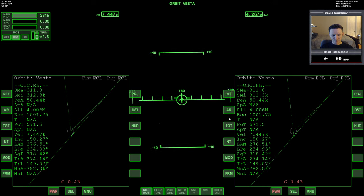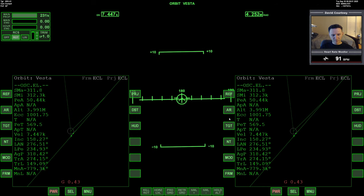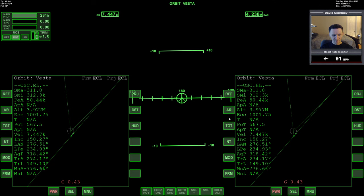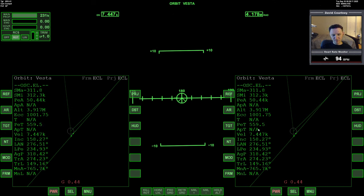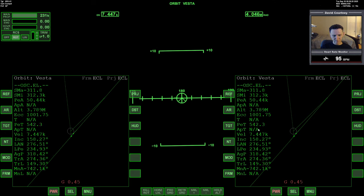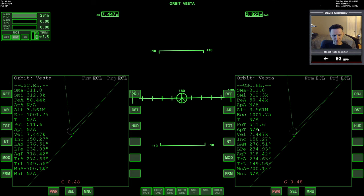Alright, so I'm going to say at 500 seconds from periapsis we're going to fire the full power of the main engines of the Vanguard just to start slowing down relative to Vesta. So coming up on 500 seconds.